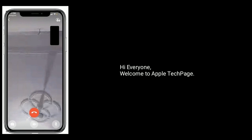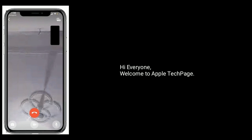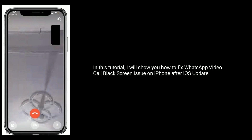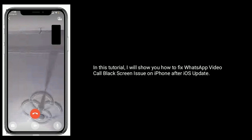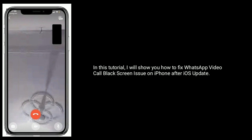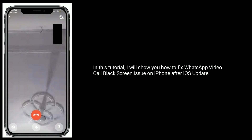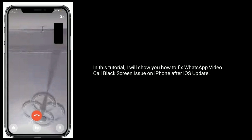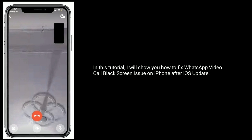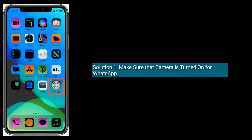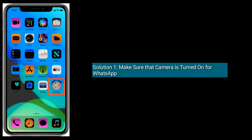Hi everyone, welcome to Apple Tech Page. In this tutorial, I will show you how to fix the WhatsApp video call black screen issue on iPhone after an iOS update. Solution 1 is to make sure that the camera is turned on for WhatsApp.